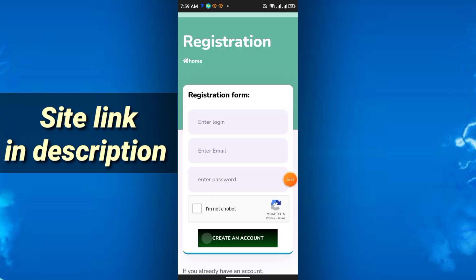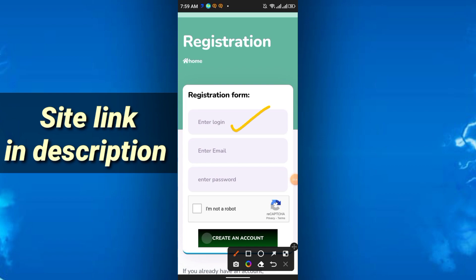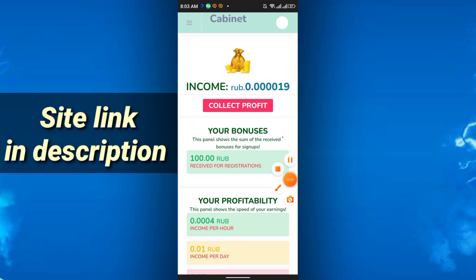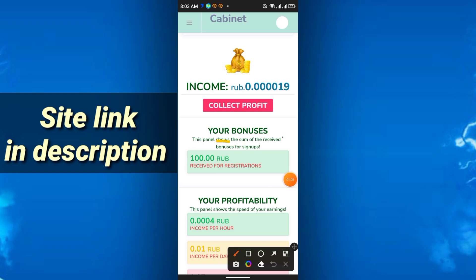After that you will get this interface for registration. Enter your username here, your name plus any digit, enter email, enter password, then do a simple captcha I am not a robot. Just click create an account. Once you register you will get 100 RUB as a registration bonus.